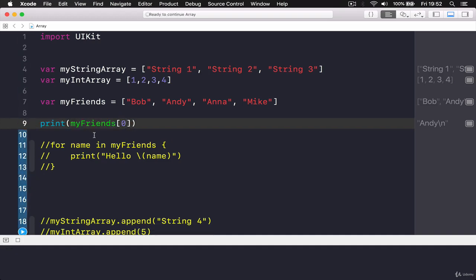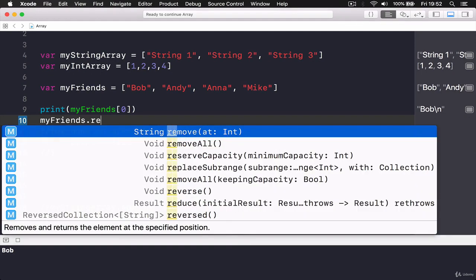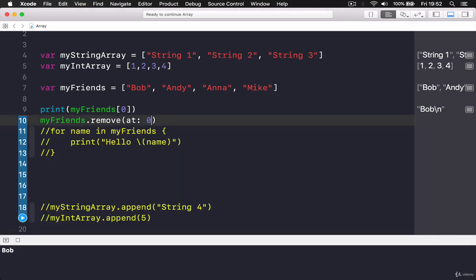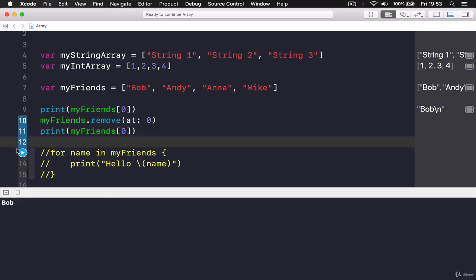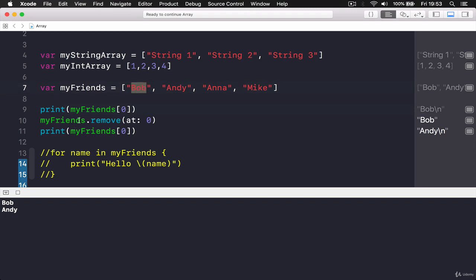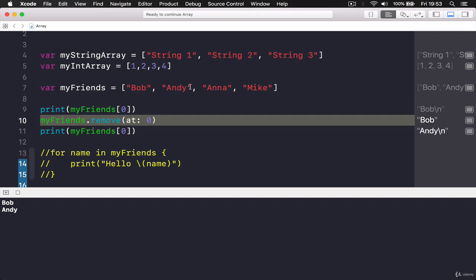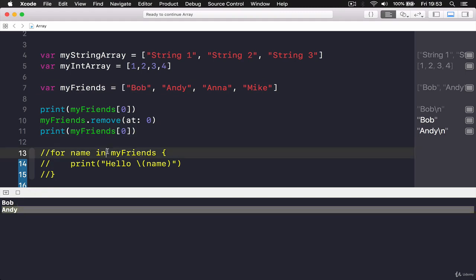So 'myFriends[0]' gives us Bob. Another option is removing from an array — you say 'myFriends.remove(at:)' and specify the index. If I remove index zero and then print 'myFriends[0]', it first prints Bob, then after removal Andy becomes index zero. Because Bob is removed, Andy shifts to position zero.